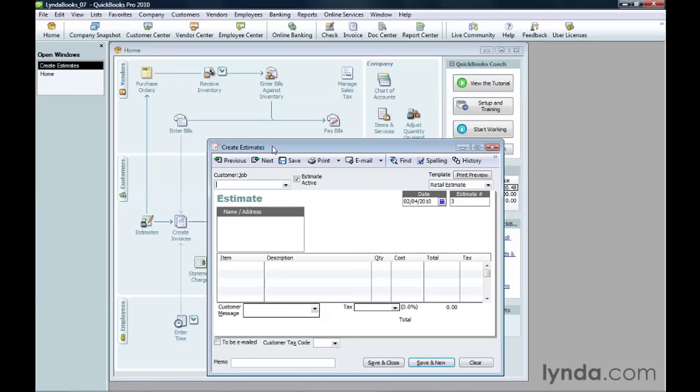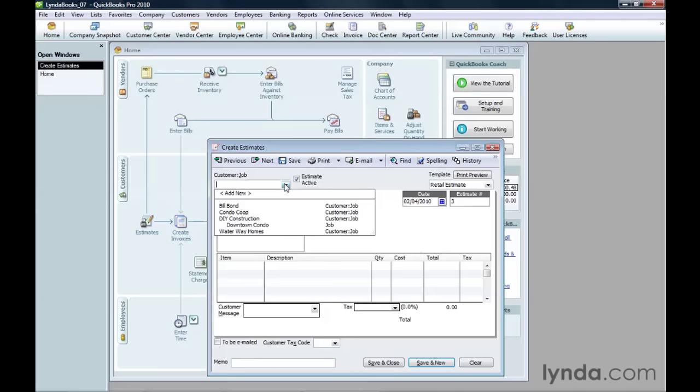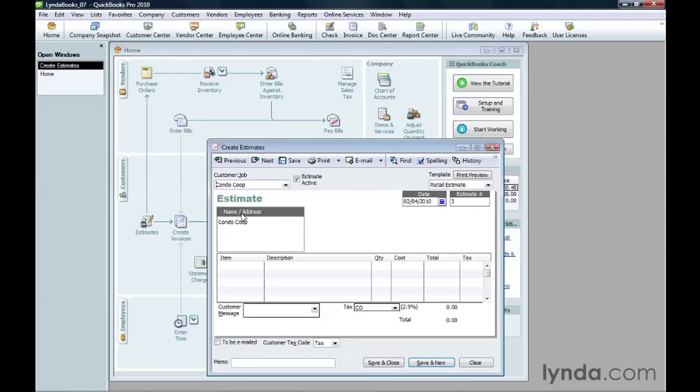The Create Estimates window looks almost identical to the Create Invoices window. You choose the customer or job in the Customer Job drop-down list. QuickBooks turns on the Estimate Active checkbox, which means that you can choose that estimate later on when you want to create an invoice.